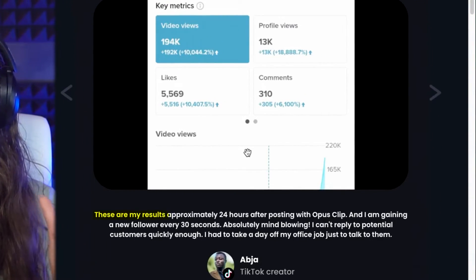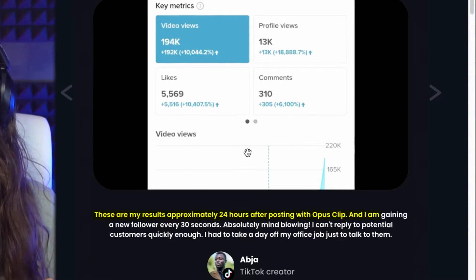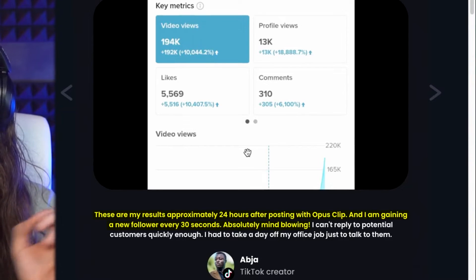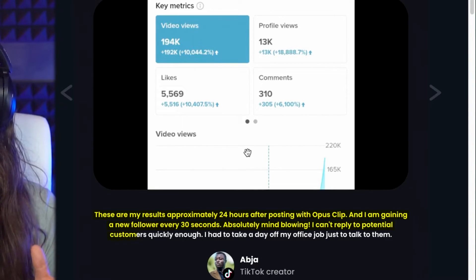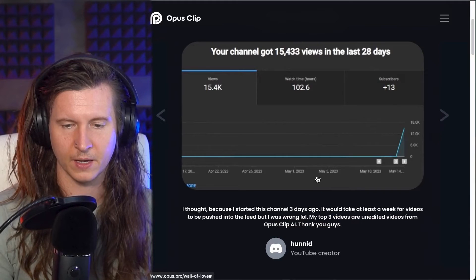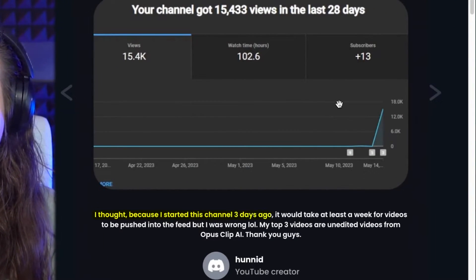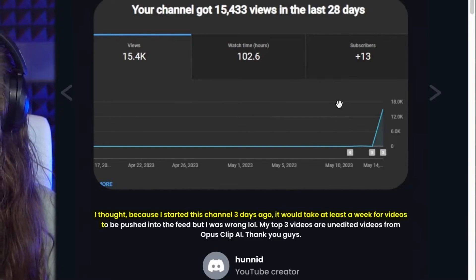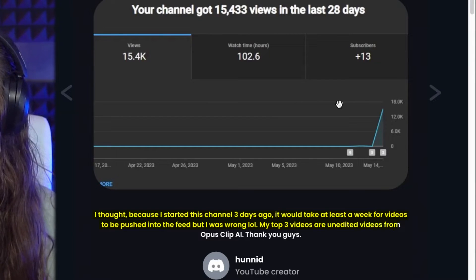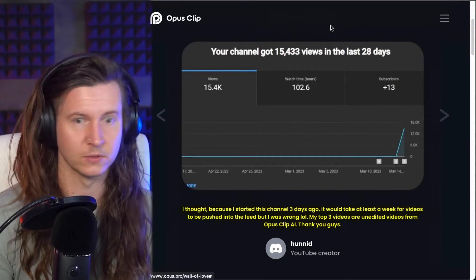And the reviews from other creators are extremely positive. Here are a couple. These are my results approximately 24 hours after posting with Opus Clip, and I am gaining a new follower every 30 seconds — absolutely mind blowing. I can't reply to potential customers quickly enough. I had to take a day off my office job just to talk to them. And here's another: I thought because I started with this channel three days ago it would take at least a week for videos to be pushed into the feed. But I was wrong — my top three videos are unedited videos from Opus Clip. And this person has 15,000 views.